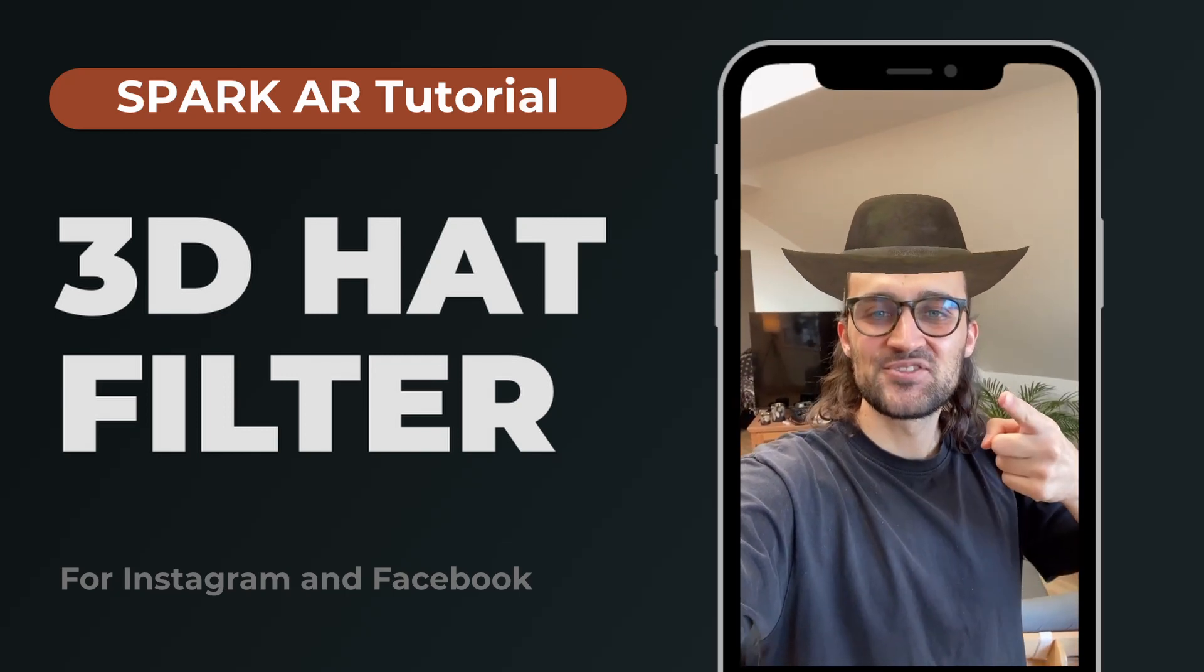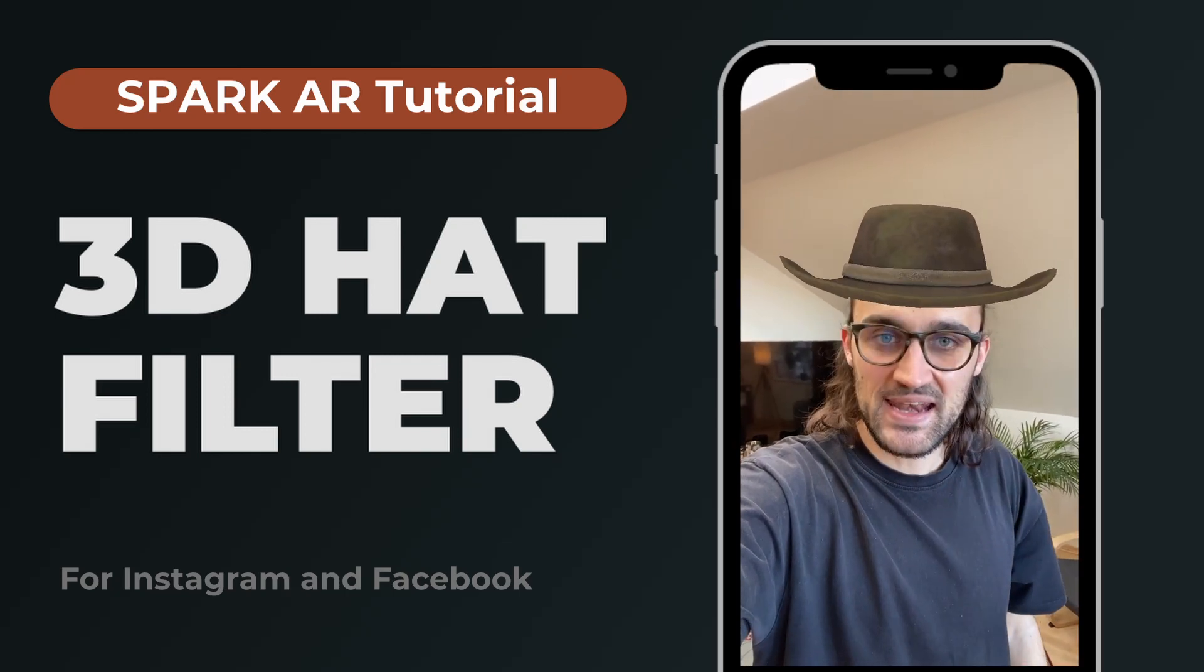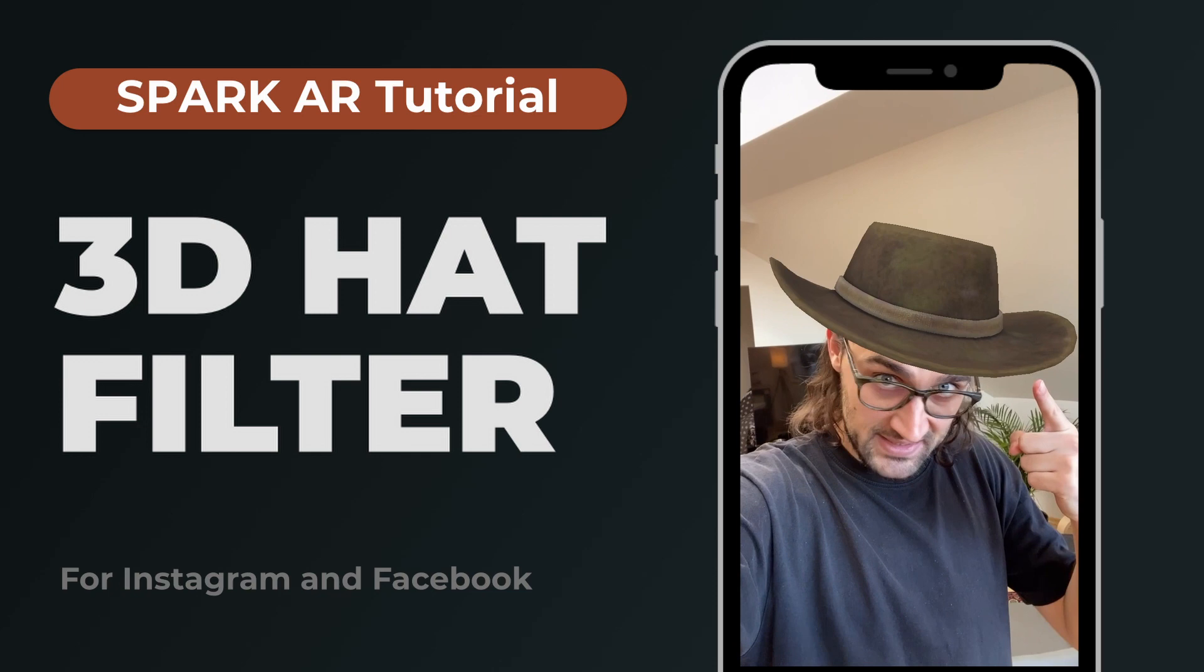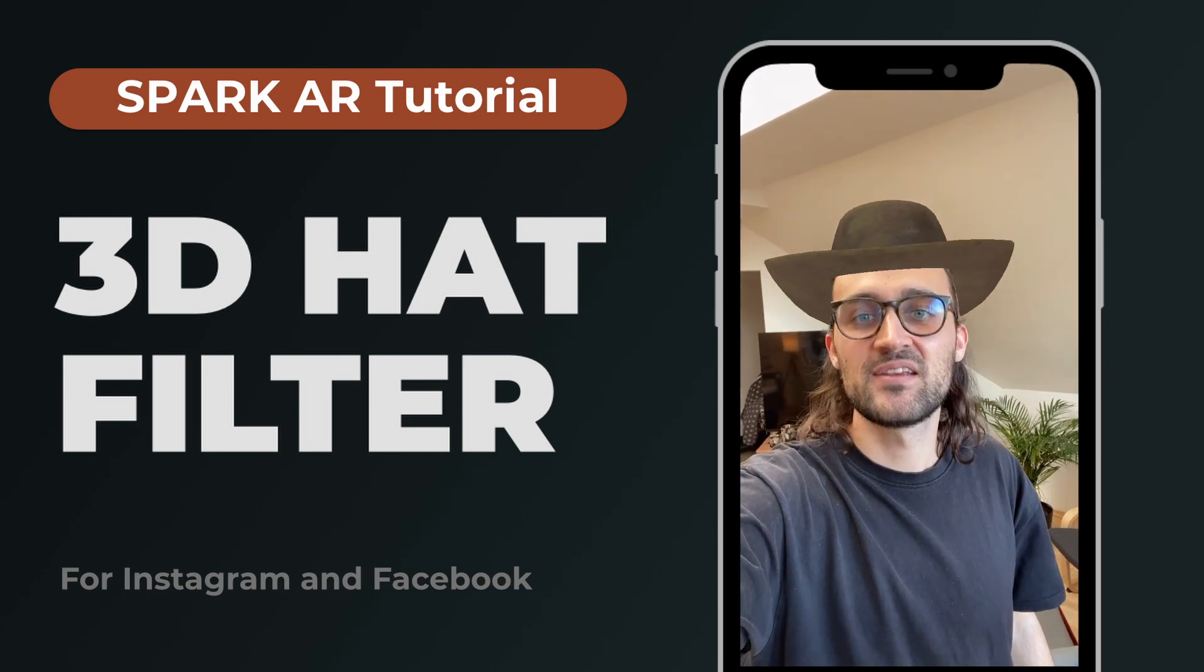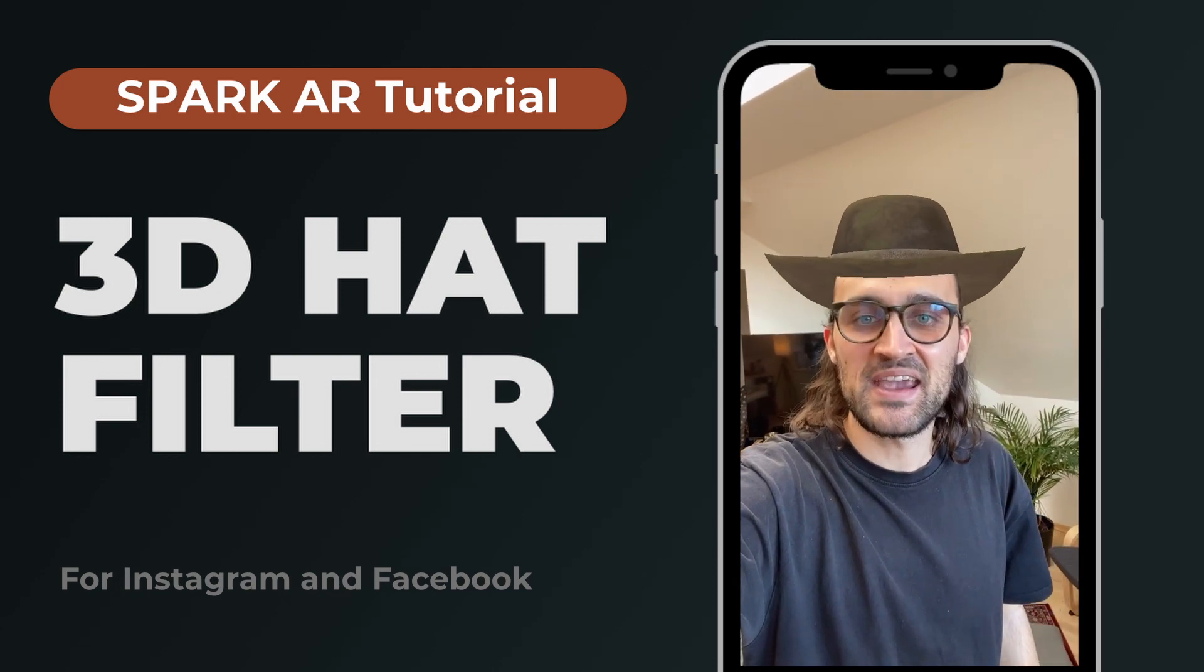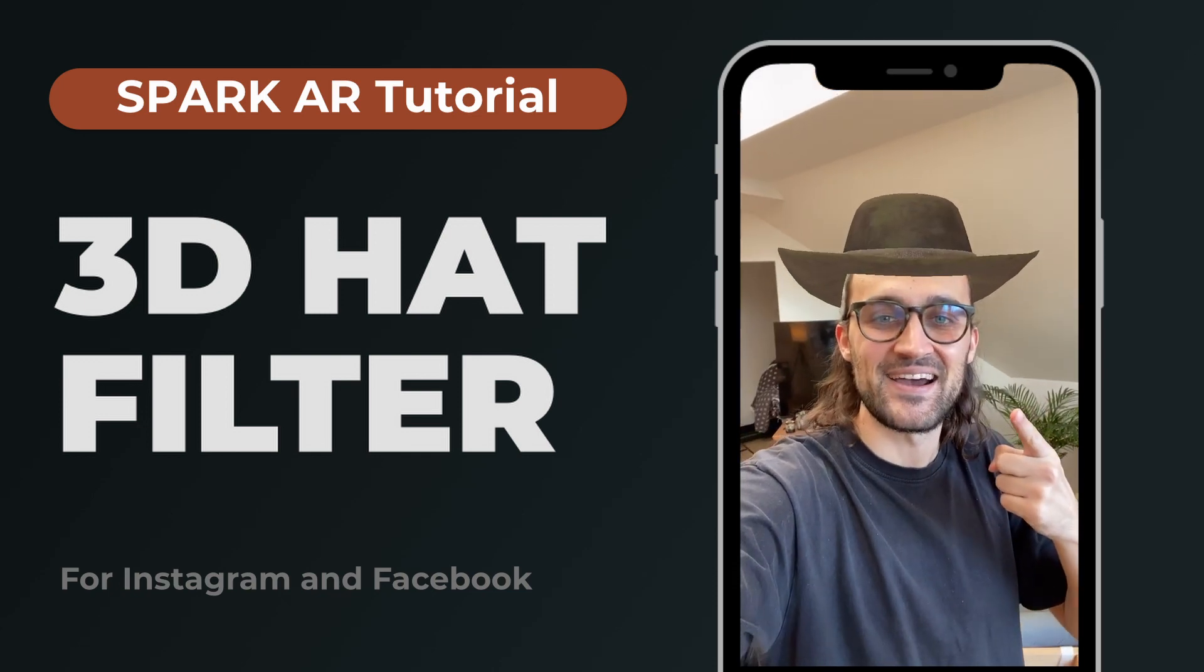Hey guys, in this tutorial I want to show you how you can add a 3D head to your Instagram filters in the Spark AR Studio. So let's start!